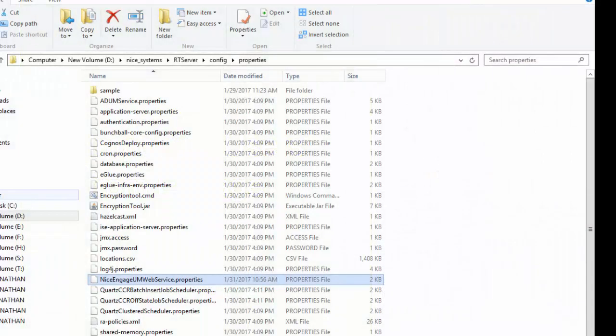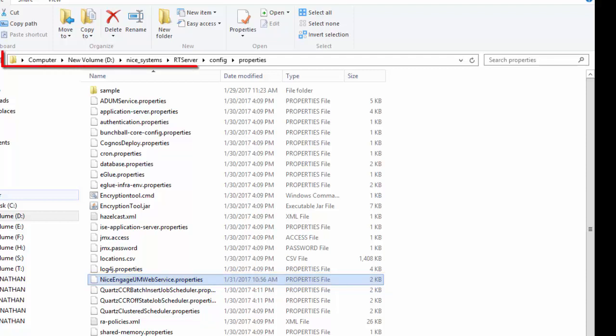We begin by configuring the nice Engage UMWebServiceProperties file. To locate this file on your RT server, go to the installation directory and open the file from the ConfigProperties folder.